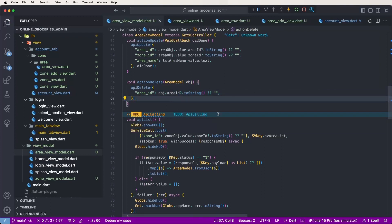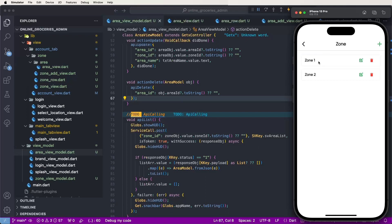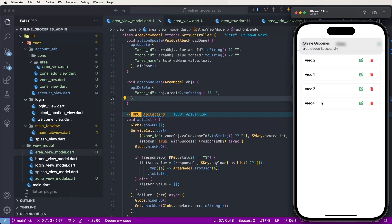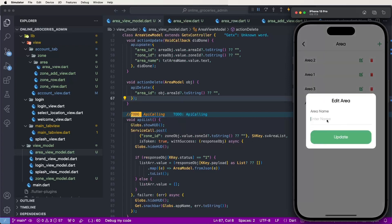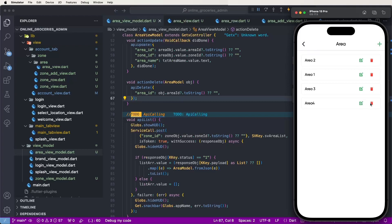Fix and go inside the simulator. Click on zones, click on zone 1 to get the area list. Add a new area — enter the name 'area force' and click Add. Area is added. Edit — the list was not showing at first, go back and select for edit. Click Update — updates successfully. Click Delete — clears successfully.